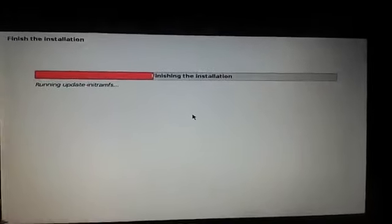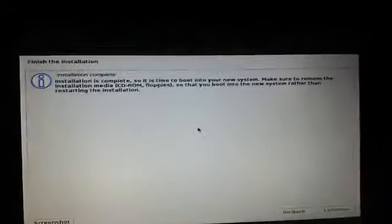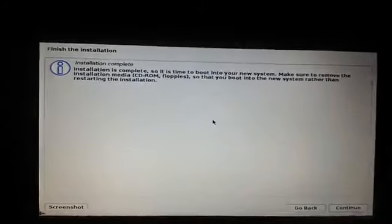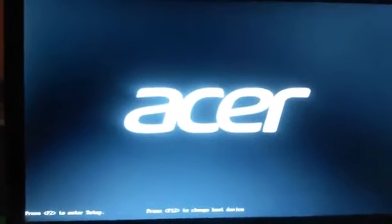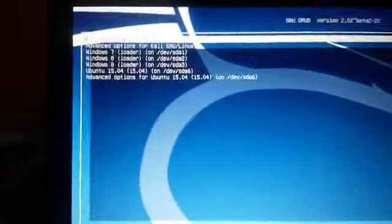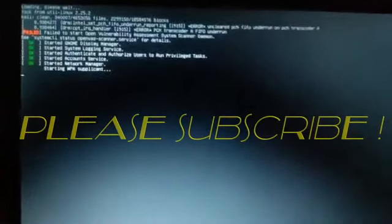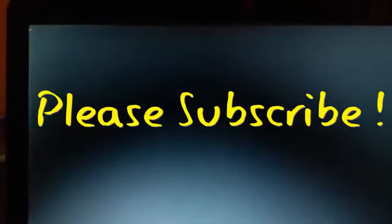We have the installation complete message. Click Continue and the installation finishes — removing live packages and rebooting the system. Plug out your pen drive after reboot. The boot menu appears; select Kali Linux. Kali Linux is now booting up and has successfully booted.